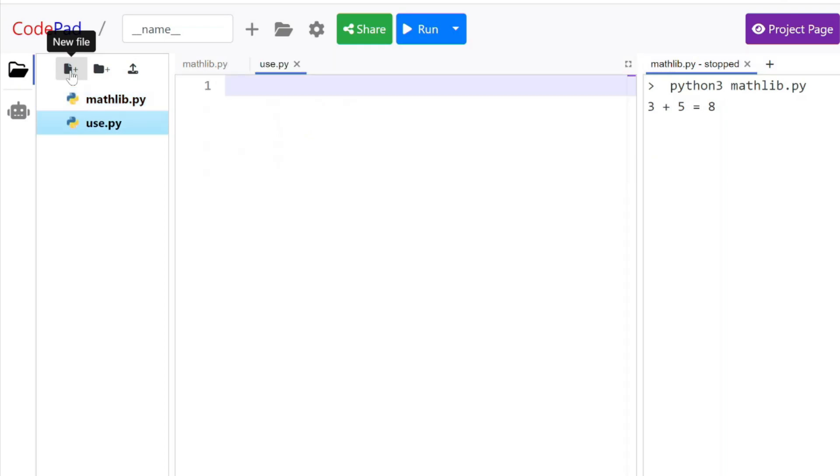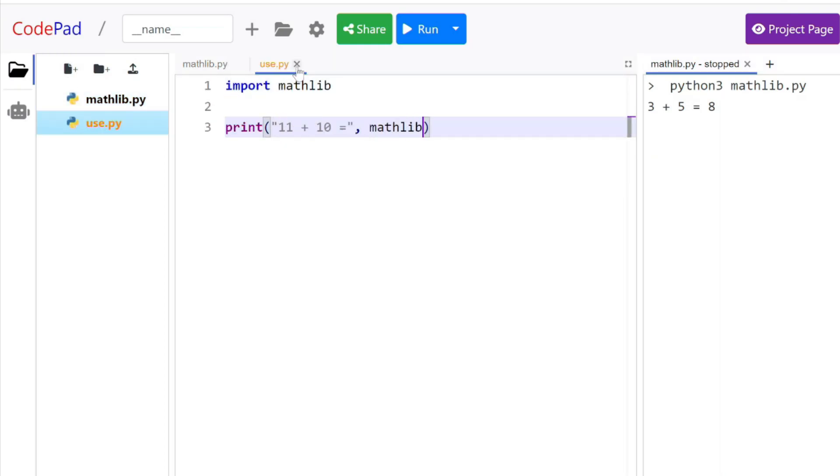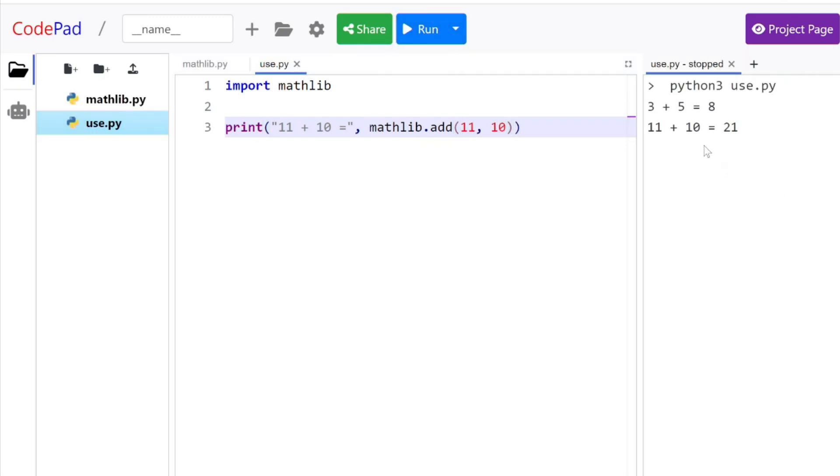So create a new program and you import this math library. But you're going to use your own example. And here you say mathlib.add. When you run this, you'll notice the problem is while it shows you 11 plus 10 equals 21, it also has the 3 plus 5 equals 8.